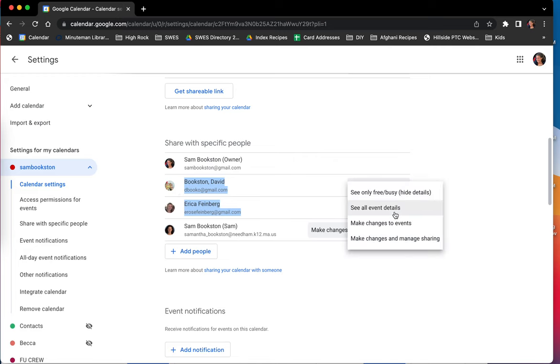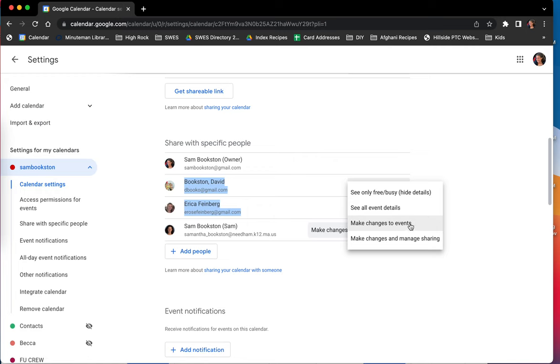The other things that I have here is make changes to events, which allows that person to, if you wanted to add event details or if you wanted to click on an event and change the title, that permission is make changes to events.